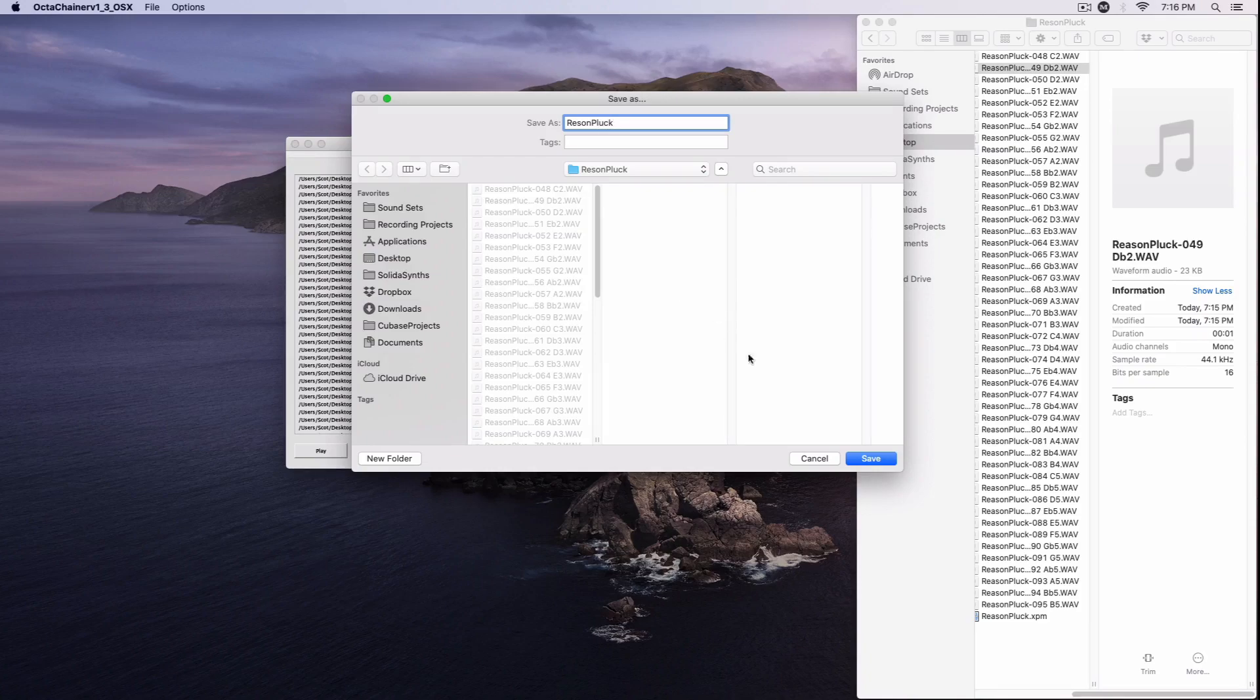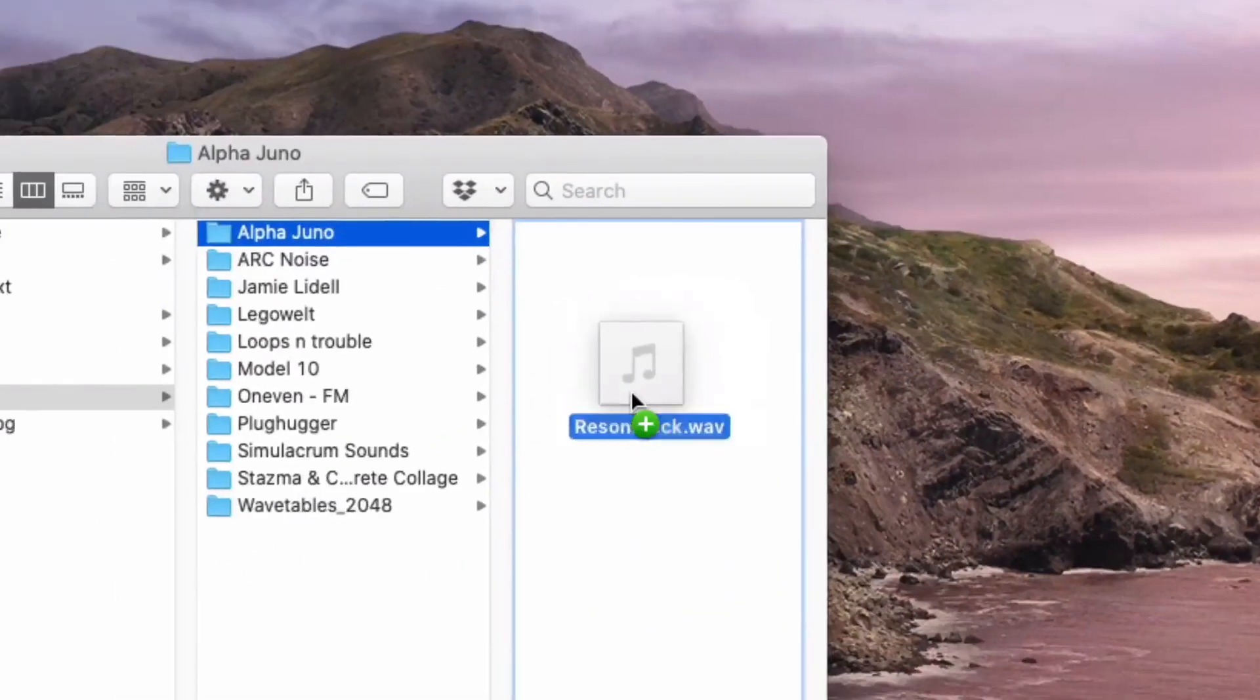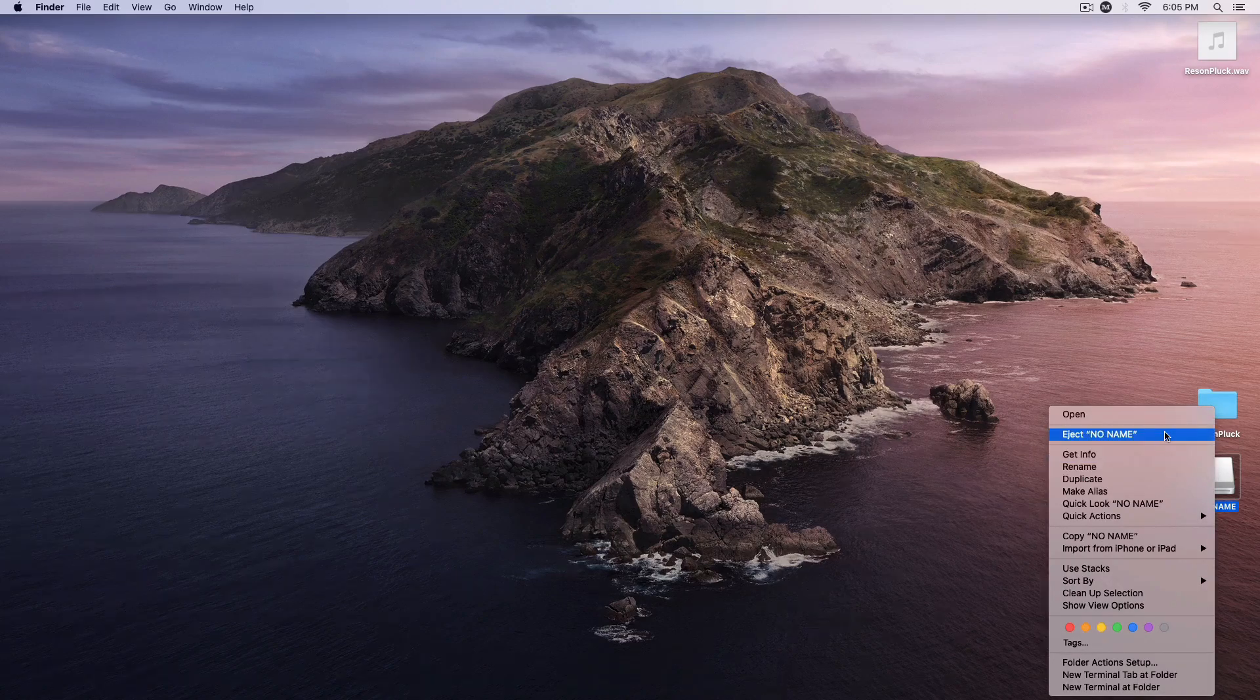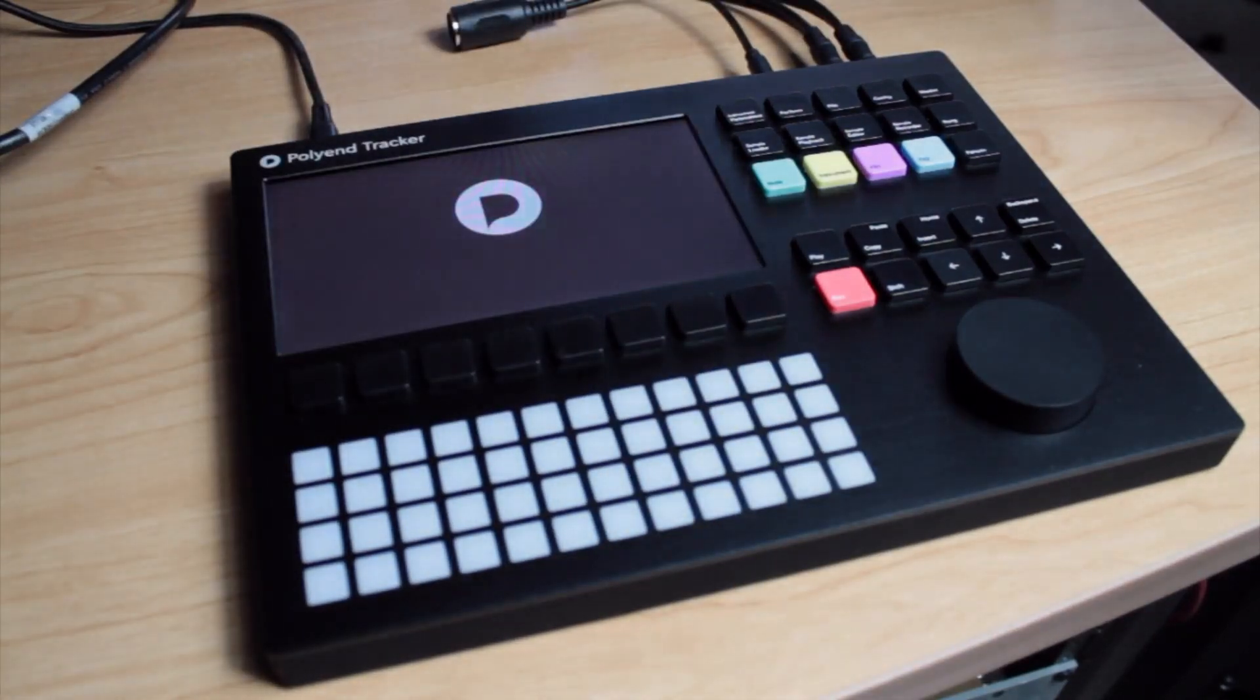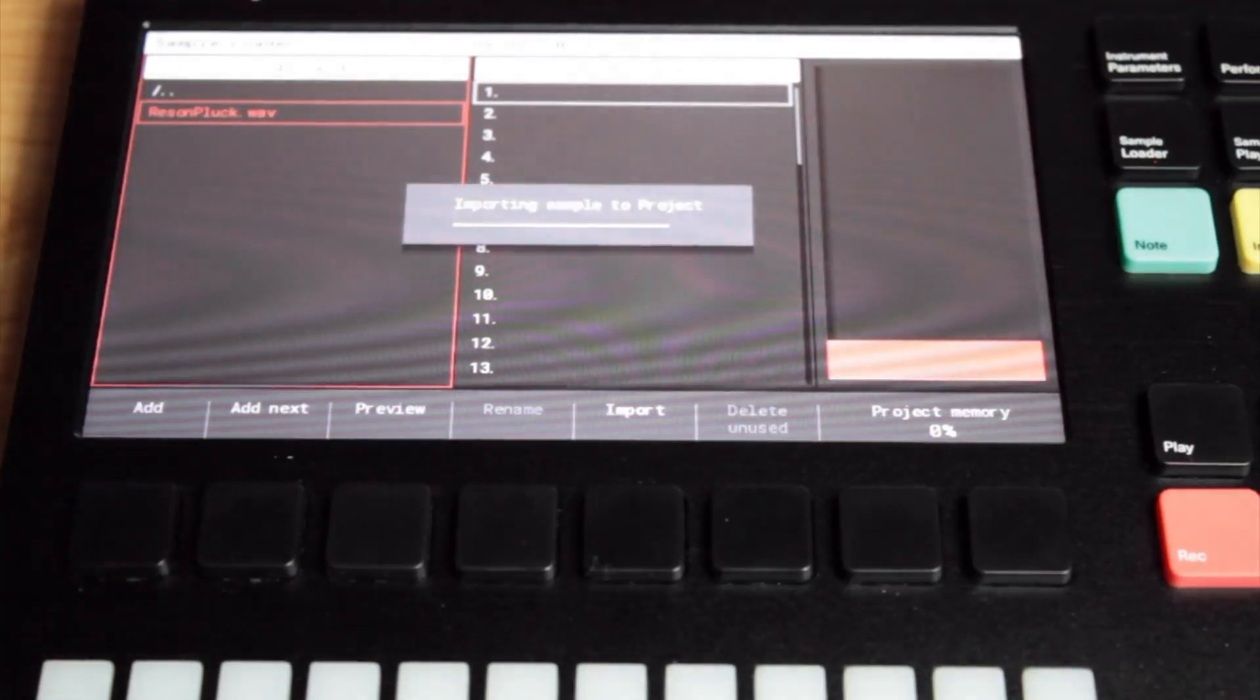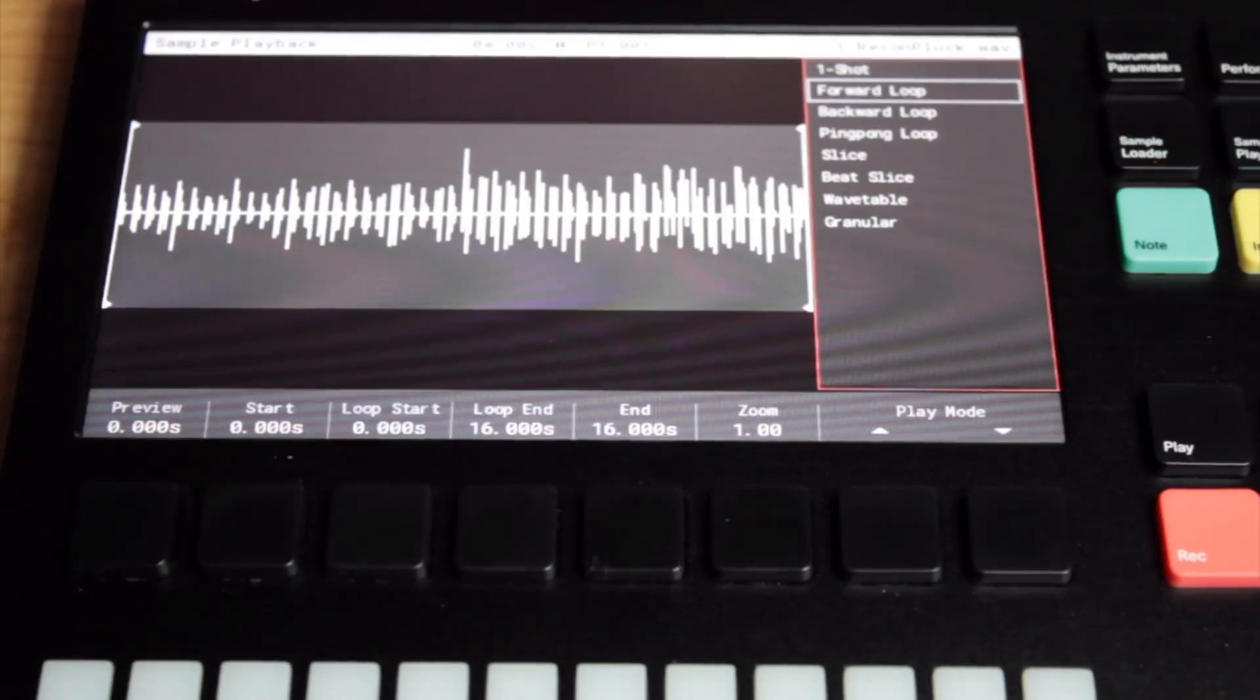Once the file has been created, it can at long last be copied over to the tracker's SD card. Having done so, the tracker is powered up and ready for action. Going into the tracker's sample loader, the file can be located and loaded into an empty instrument slot. Now, in Sample Playback, I'll scroll down to Beat Slice.